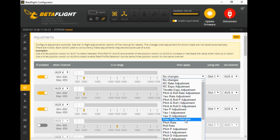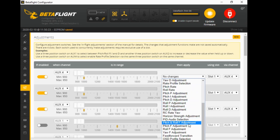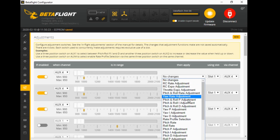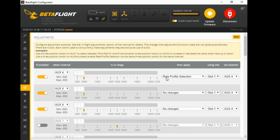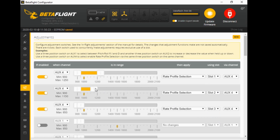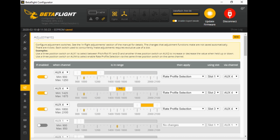Come to your drop-down box and select rate profile selection. You can see there are loads of different options, but select rate profile selection. For the second one we obviously want rate profile selection again, and believe it or not, we're also selecting rate profile selection for the third one. Now your slots represent the position of your switch, so we'll have switch position one, switch position two, and switch position three.